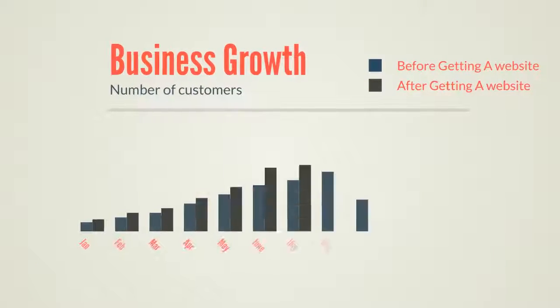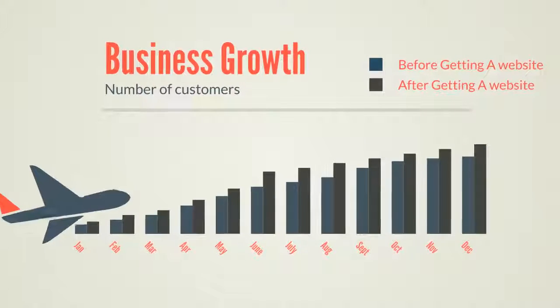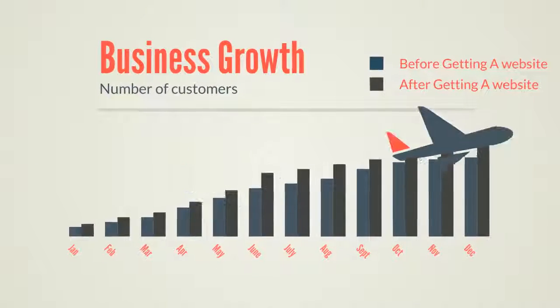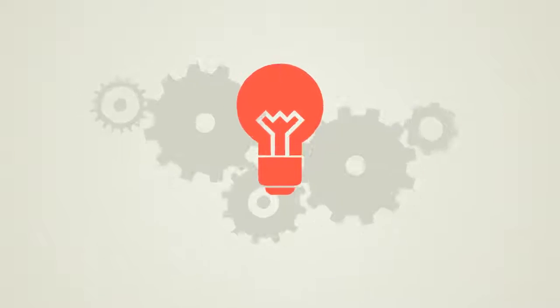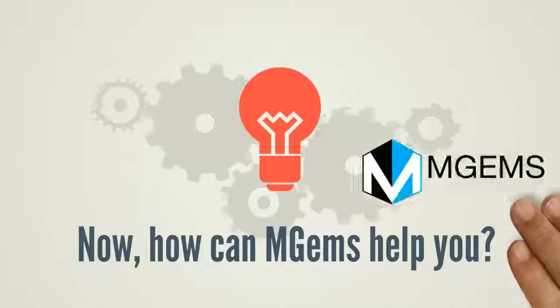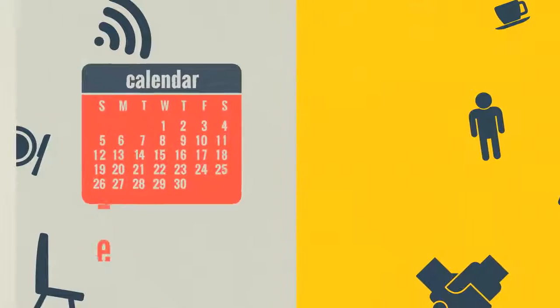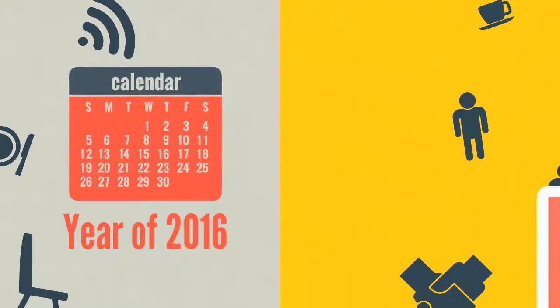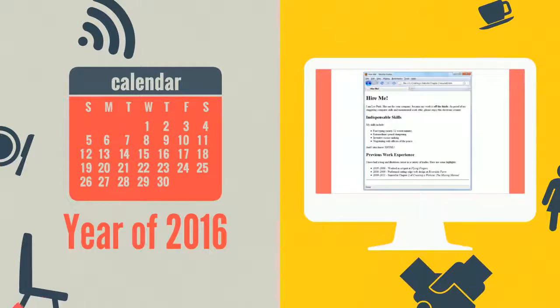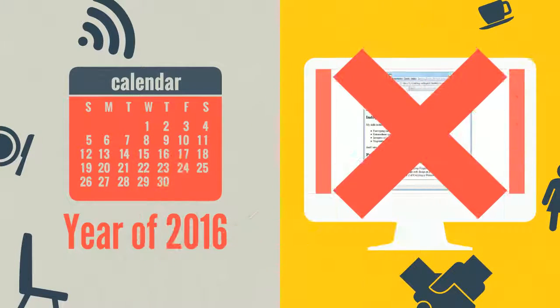Now how can MGEMS help you? In the year of 2016, you'll need more than an HTML-based website.